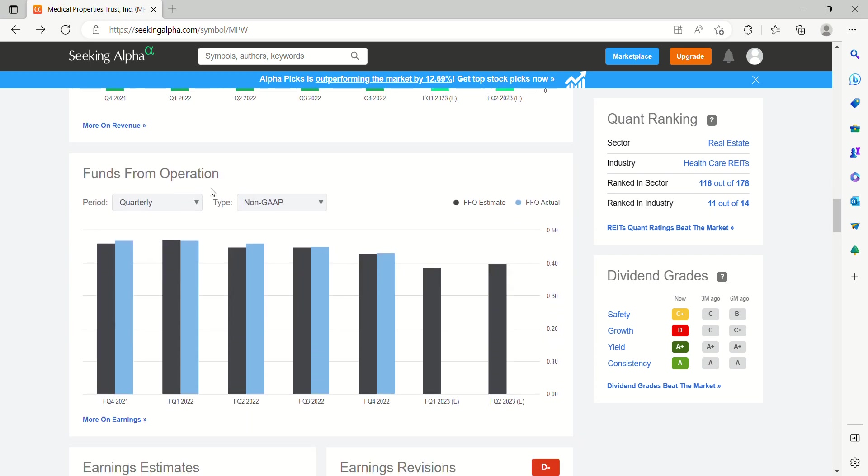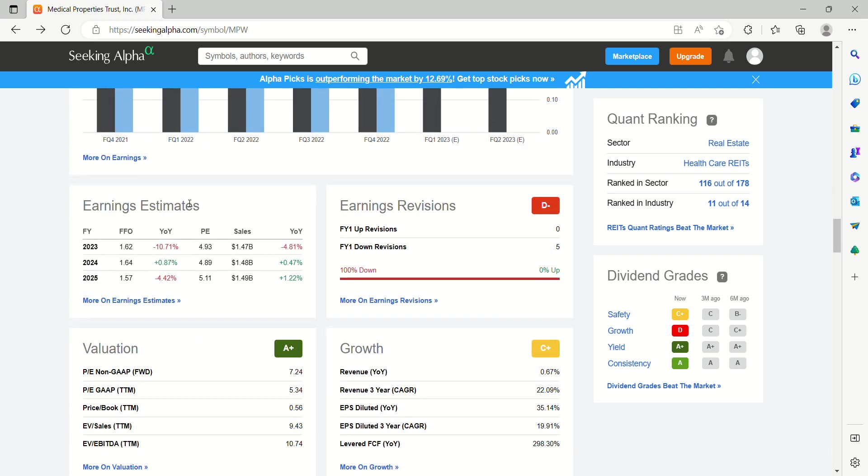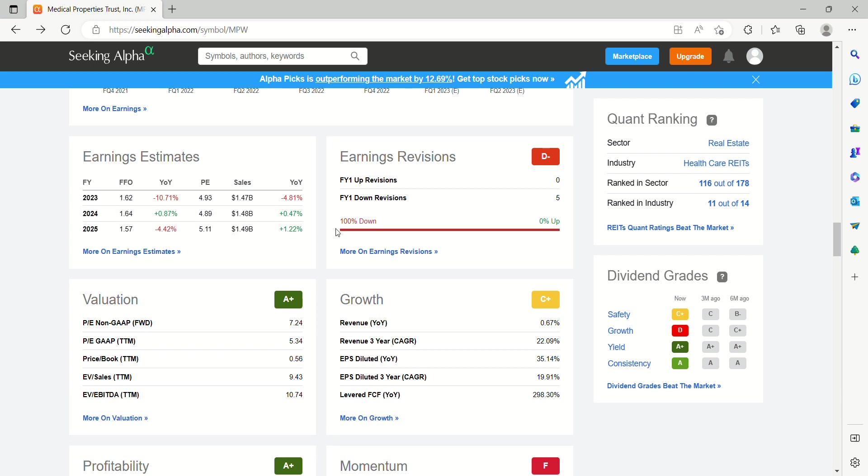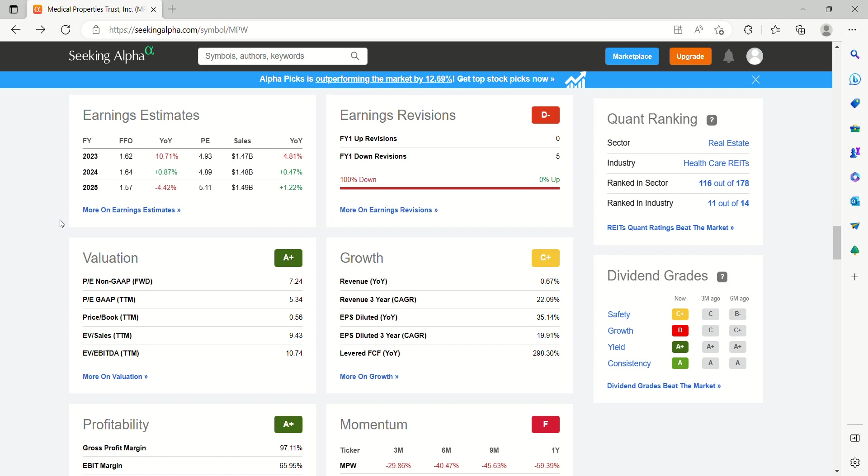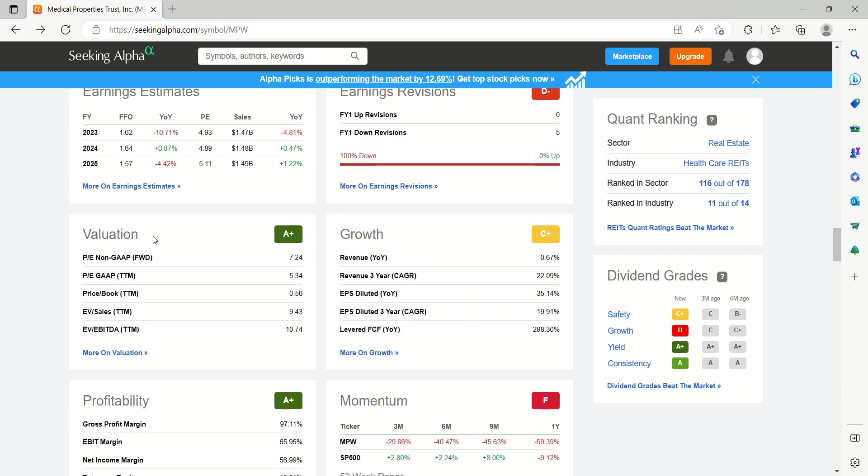If we take a look at earnings estimates, slight year-over-year decline for 2023 before returning to very minimal increases for 2024 and 2025. But simply looking at an earnings estimate for 2023 of a 10% year-over-year decline and a PE coming in right at 5. It doesn't quite add up why you would be seeing such a sharp sell-off of this with that 40% over the past month.